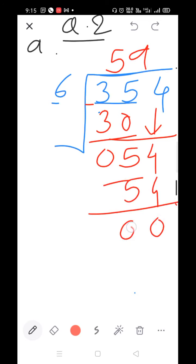Subtract: 4 minus 4=0, 5 minus 5=0. Therefore, Samita will cover 59 km in 1 hour. Write down km as it is given — you must write 'km' after 59 as well.